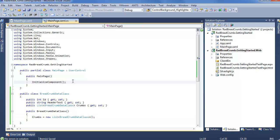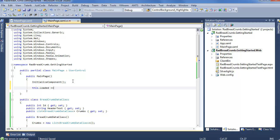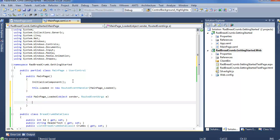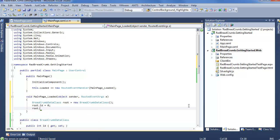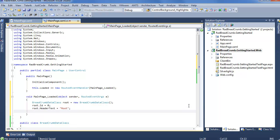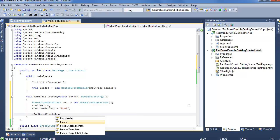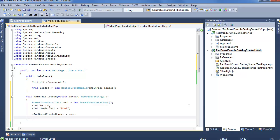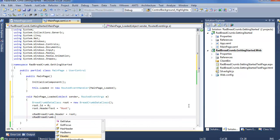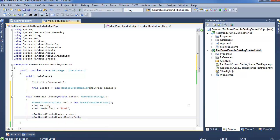Do a quick save and jump back into our main page constructor, go into the loaded event, and here we want to create some fake data to use within our RadBreadcrumb. So the first thing we want to do is create a brand new BreadcrumbData instance, call this root, and set some quick values: root.Id equals zero, root.HeaderText equals "Root". We're going to set this to our RadBreadcrumb header — xRadBreadcrumb.Header equals root. We also need to tell the header what member we're going to be using for that display value, so we set xRadBreadcrumb.HeaderMemberPath, which is going to be HeaderText.